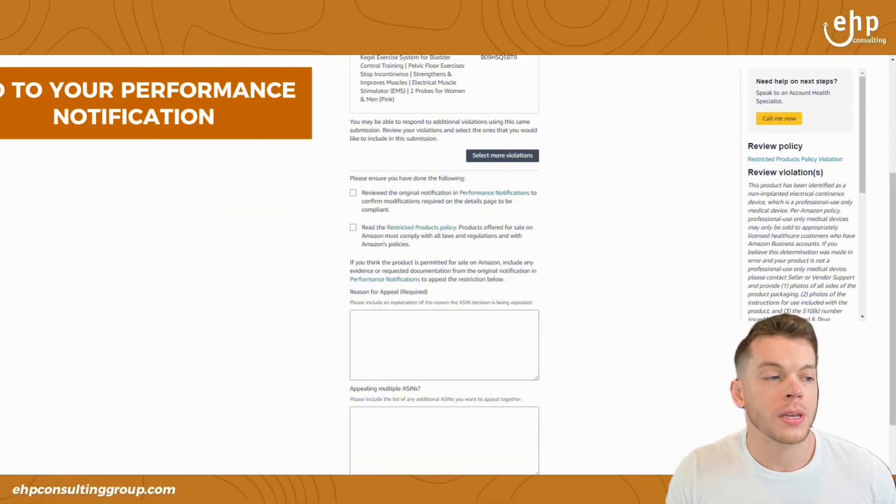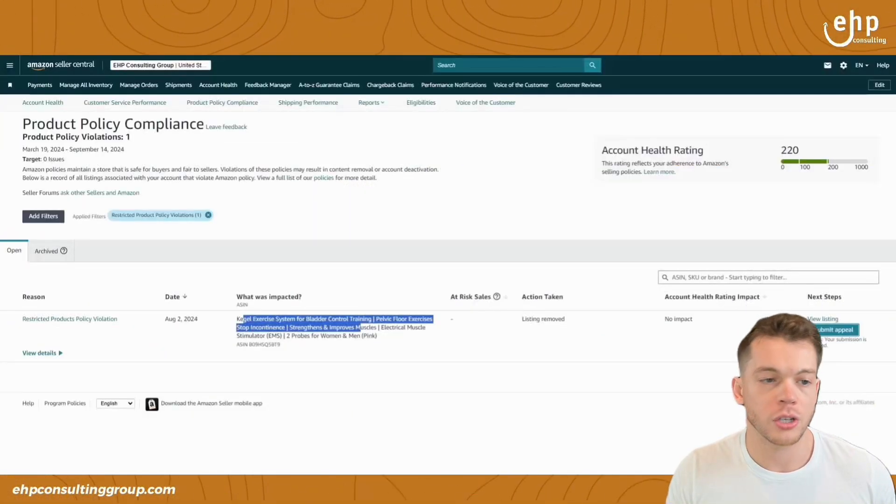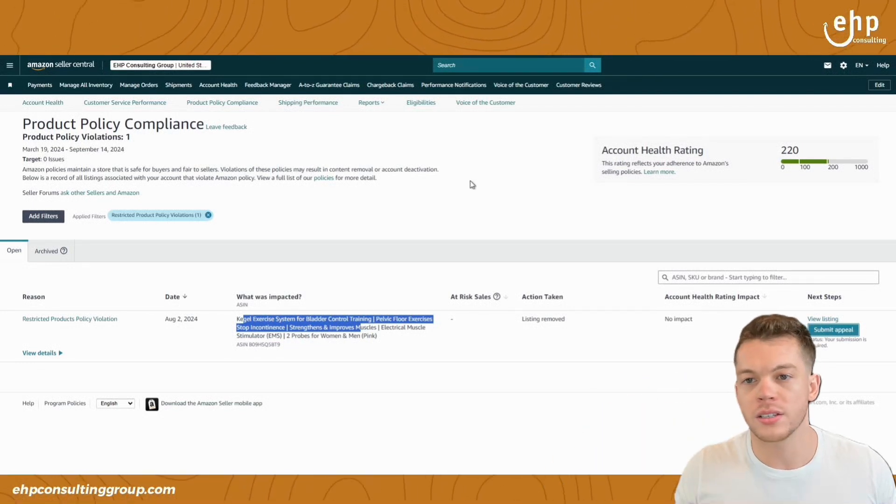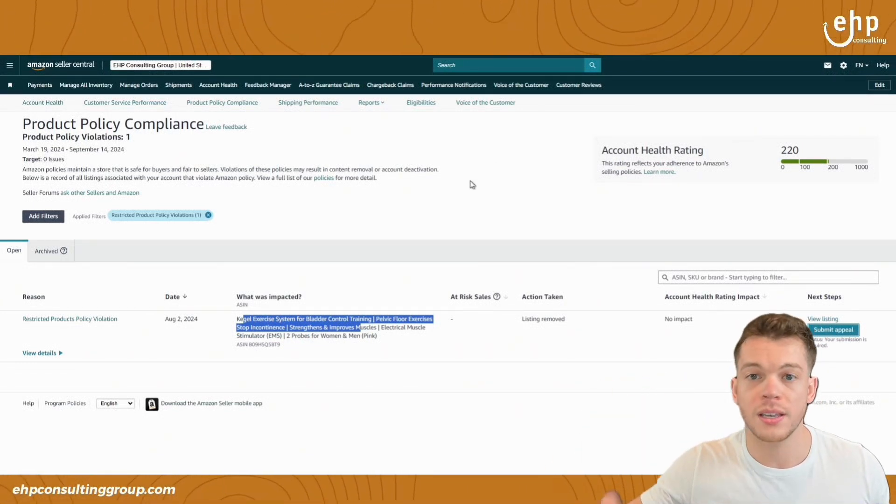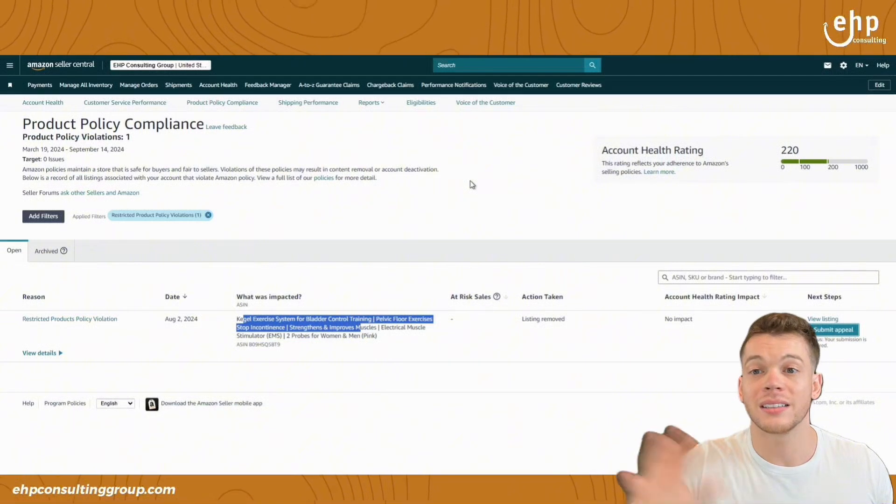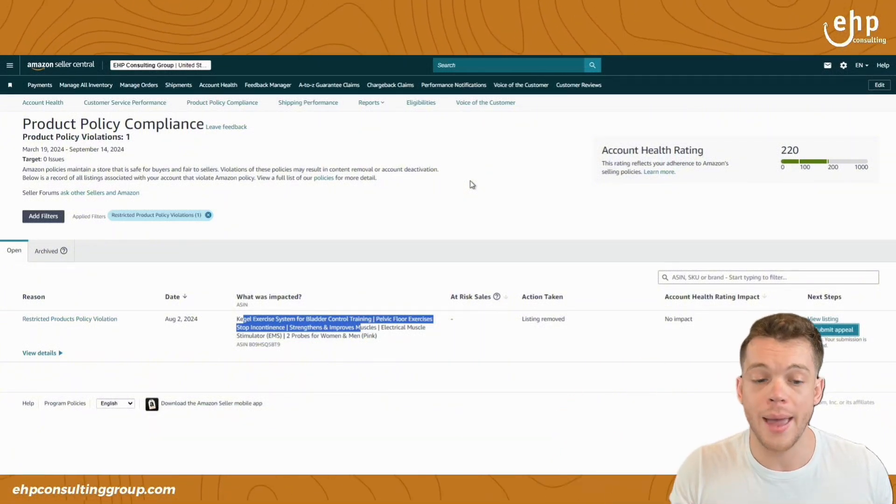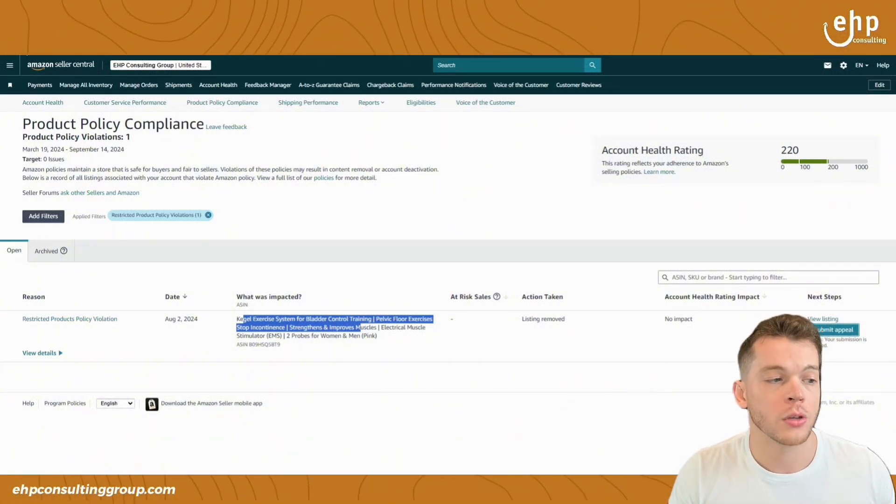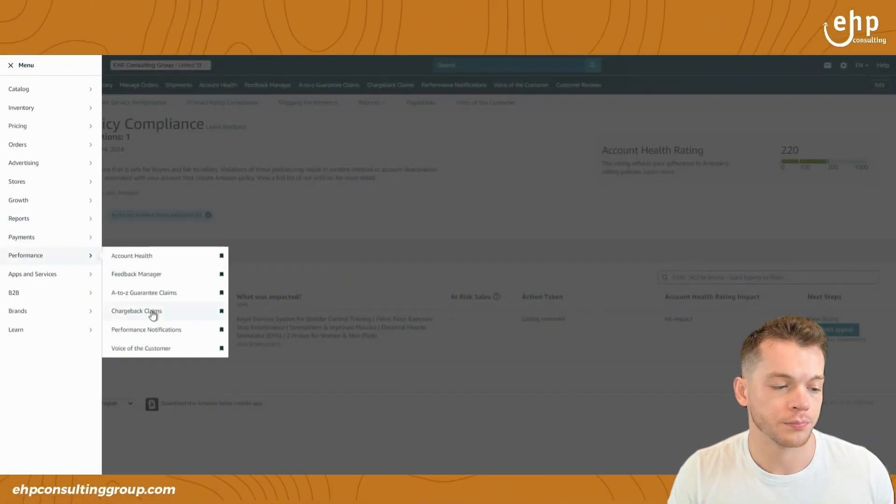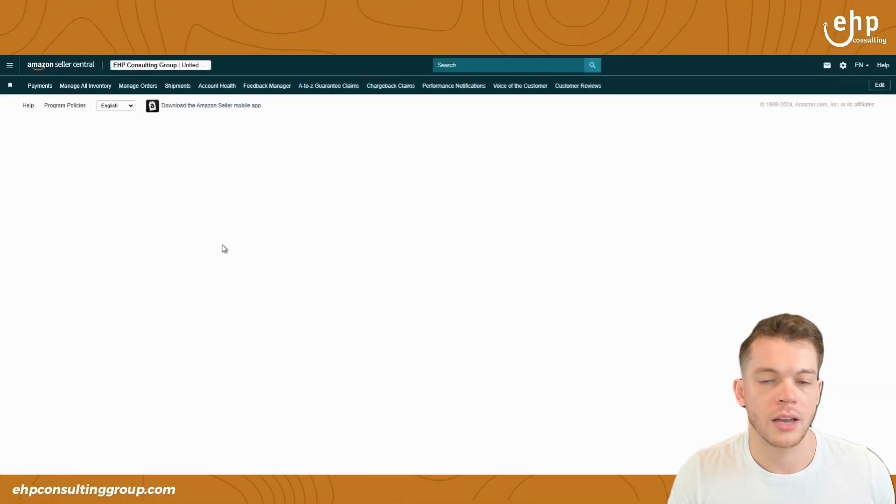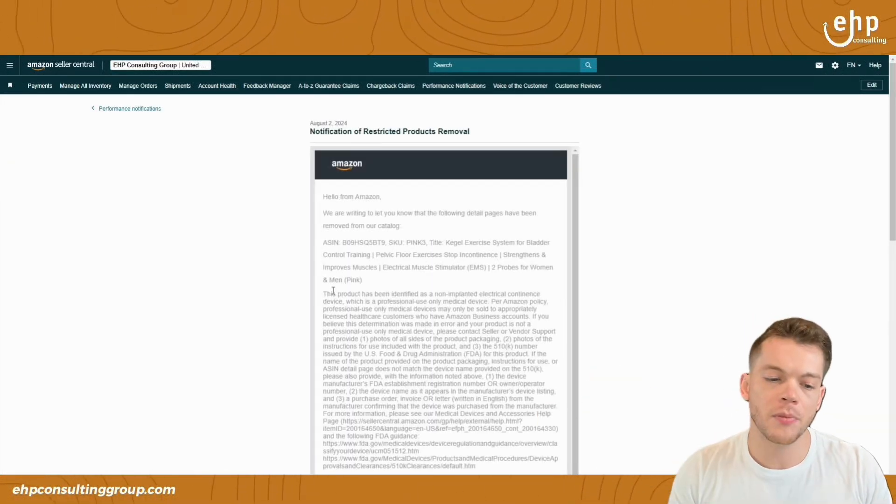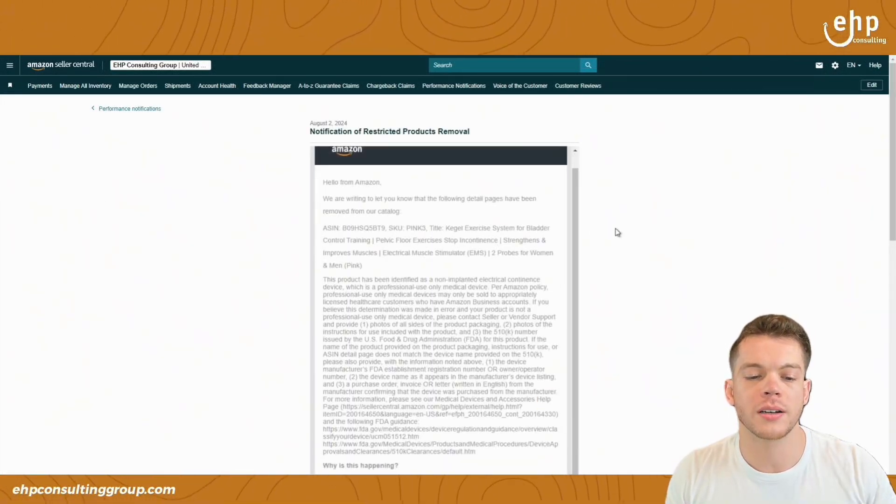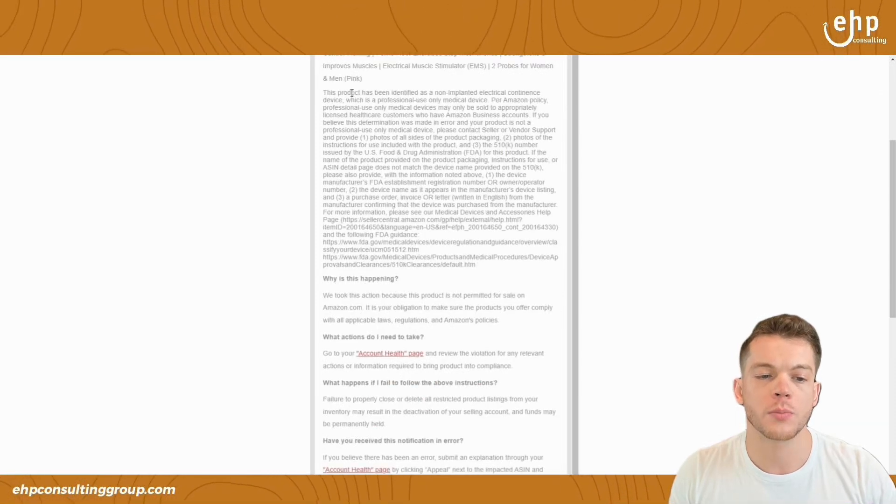Next is going to be going to your performance notifications to figure it out. So you're going to be writing down, okay, what do you think is the reason? Is it the title? Is it the bullet points? Is it the images? Is the product just not allowed to be sold on Amazon? What is the reason? So we're going to go to performance notifications and also check and try to figure out, okay, did they send us a performance notification?